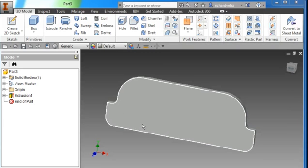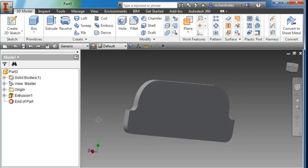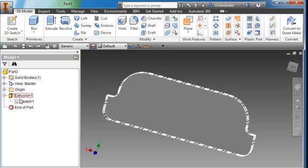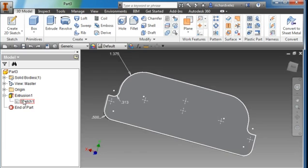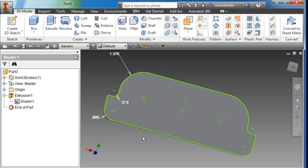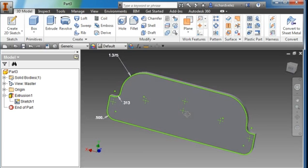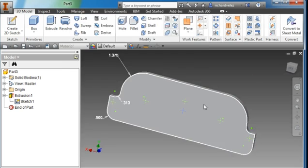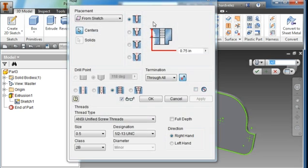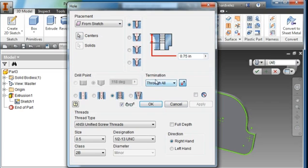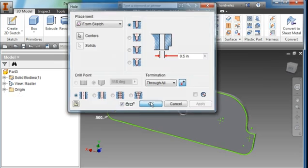I'm going to add the holes. I'm going to rotate the part, go to my extrusion icon and select the sketch and make it visible. I'm going to select this center point and select my hole tool. It's a diameter, it's a through hole and the diameter is 0.5. Hit OK.